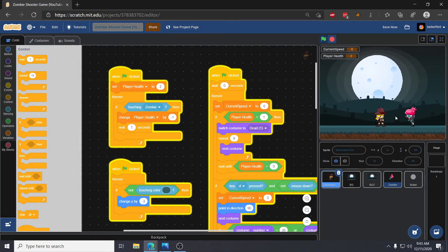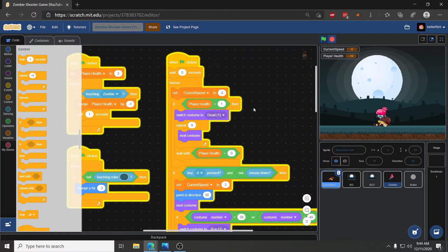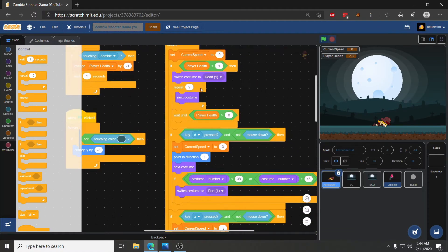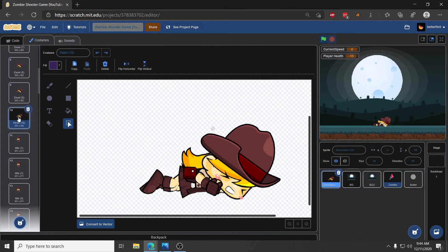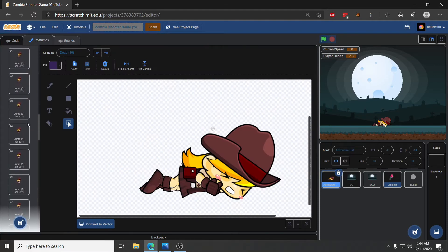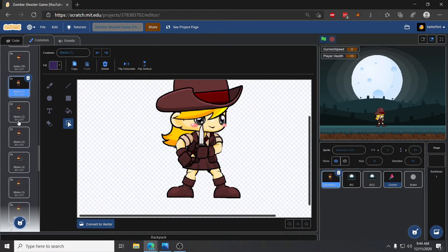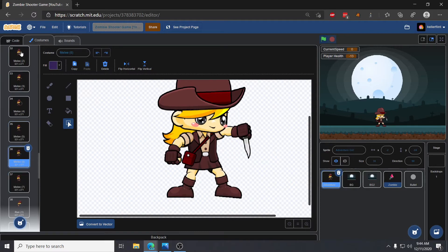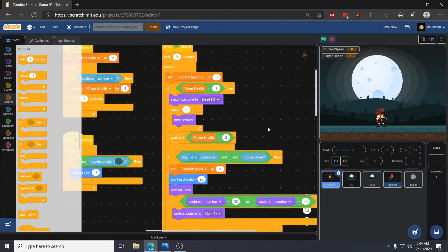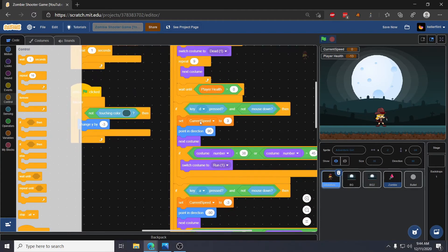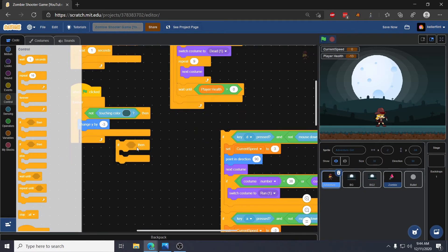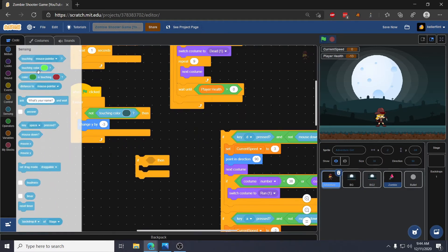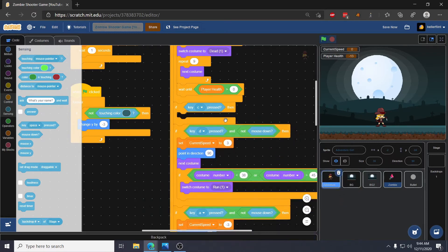The next thing I want to do is add her melee animations. First I'll go to her costumes and find the melee animations — we have melee one through melee seven, which shows her swinging her knife. To trigger this we'll add another if statement: if the player is pressing the C key, we'll play her melee animation.